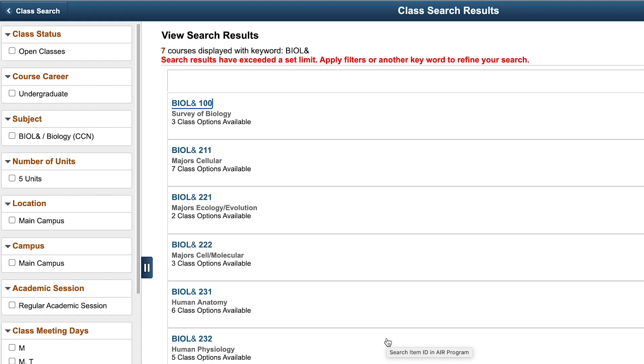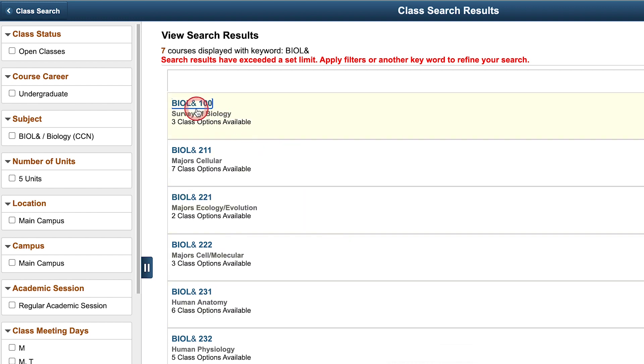This will take you to the Class Search Results page. Here you'll find a list of courses that contain the keyword Biology CCN. Scroll through the list until you find the course you are interested in taking. We'll choose Biol 100, Survey of Biology.